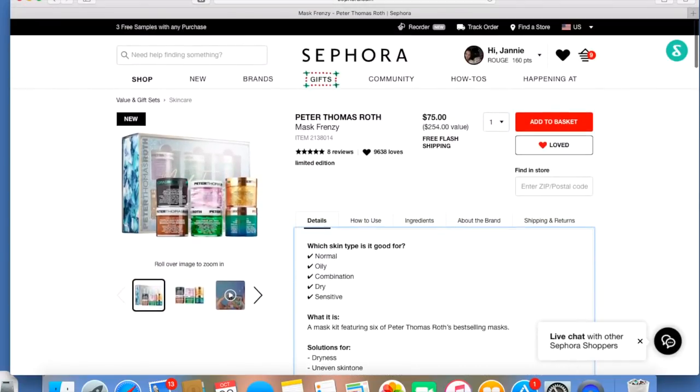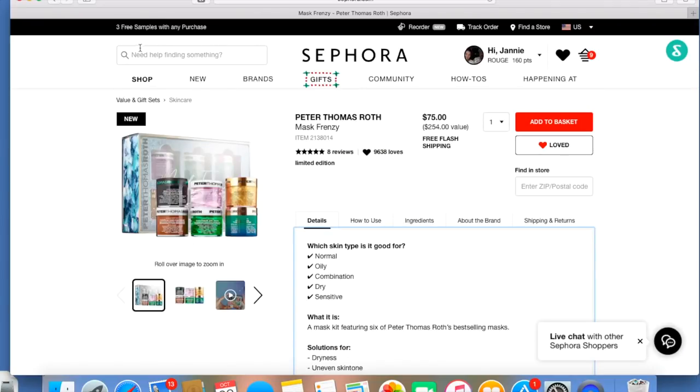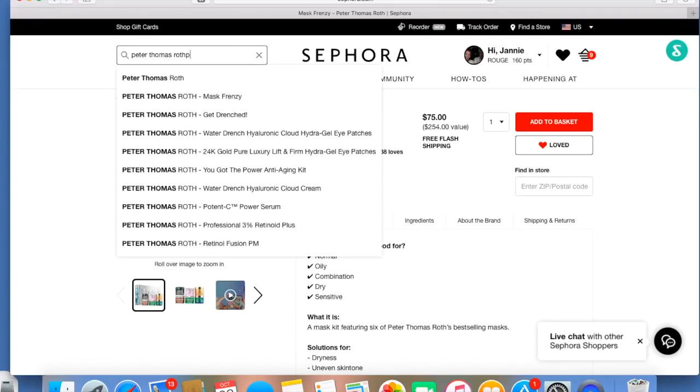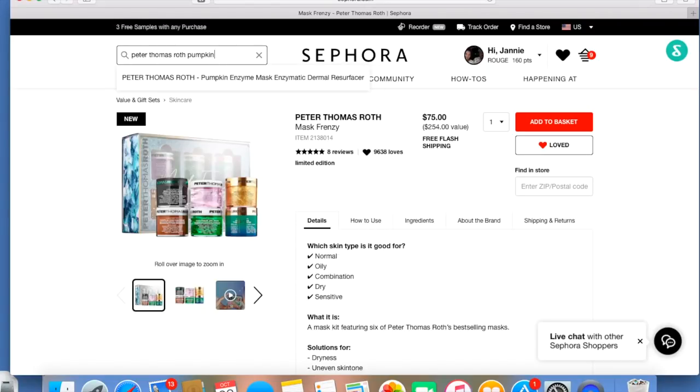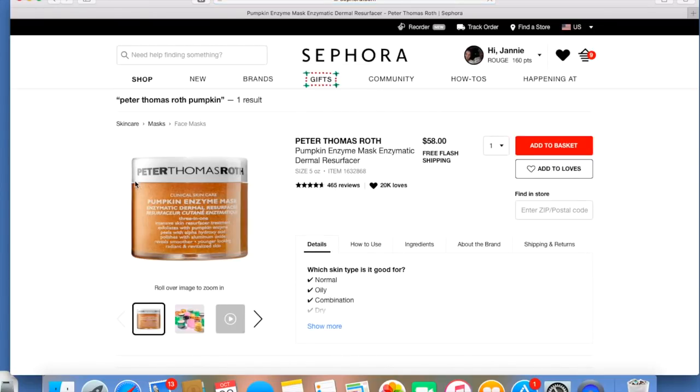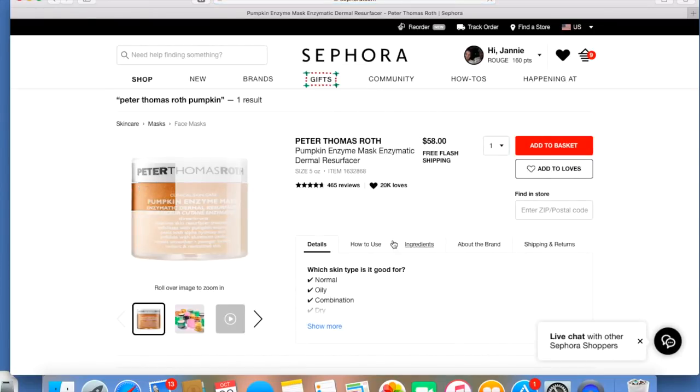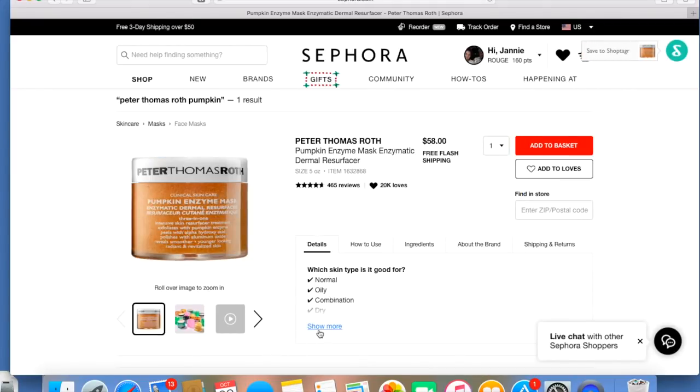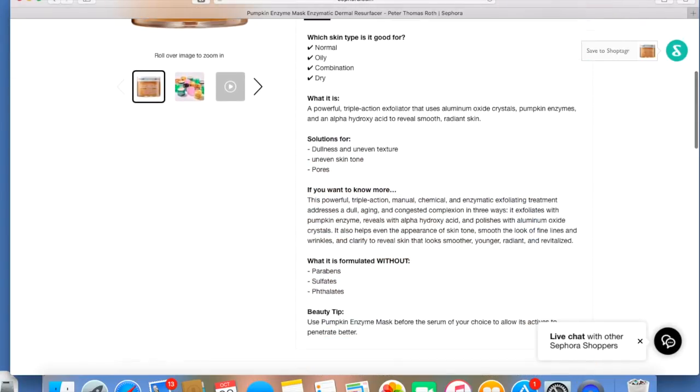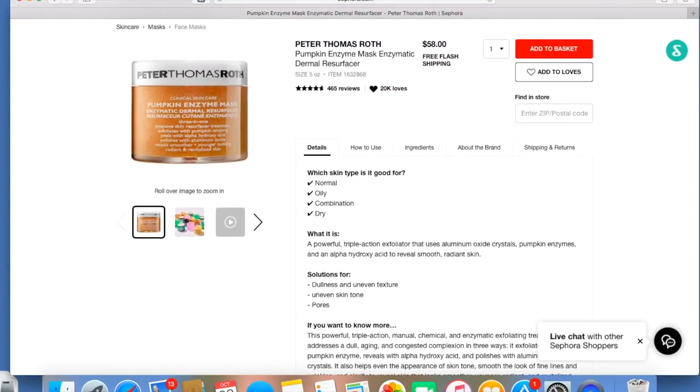And the full size, let's see what the full size is, how much it is. This is 5 ounces for $58. The other one was 1.7 ounces, so we're still getting quite a bit of a deal.